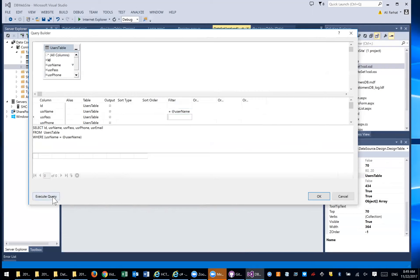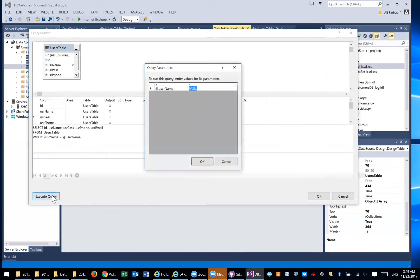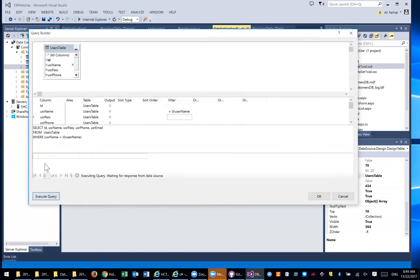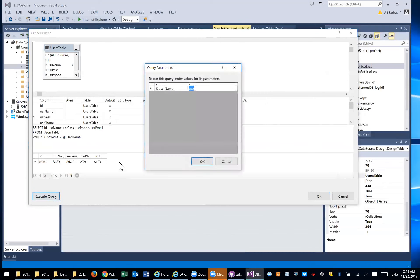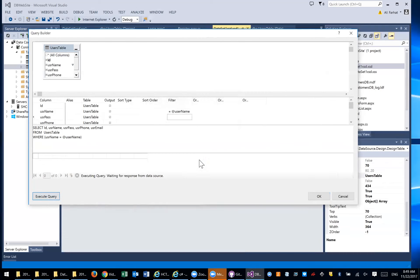You can test your query to make sure it works — click Execute Query. It asks you for the parameter value. If I type in AAA, I know it doesn't exist, so it gives me nothing. But if I type in ABC, there is a record with ABC, and I actually get some value back. That's what we're going to use in our program.